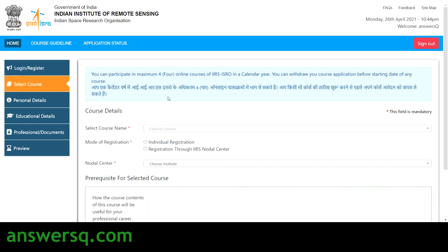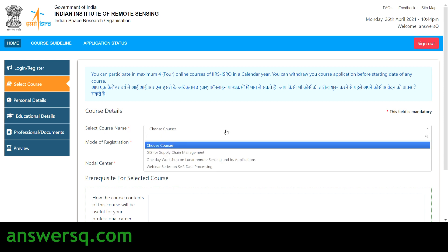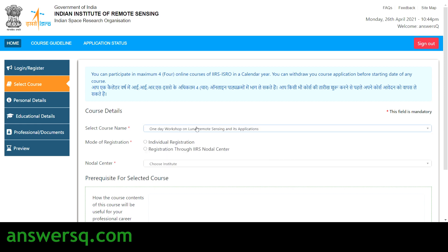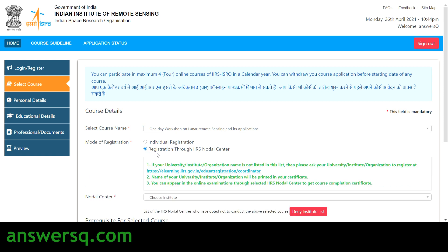Once you log into your account, you have to select the course. Click on 'choose courses' and choose 'one day workshop on lunar remote sensing and its applications.' There are two different modes of registration: individual registration, and registration through IARS nodal center — which is your university or college. You can also register via your IARS nodal center by clicking on that option.